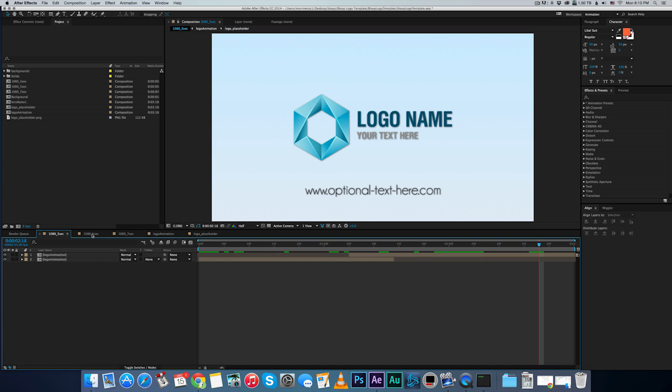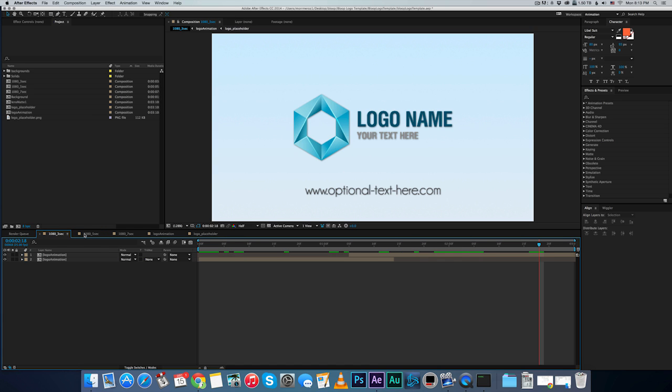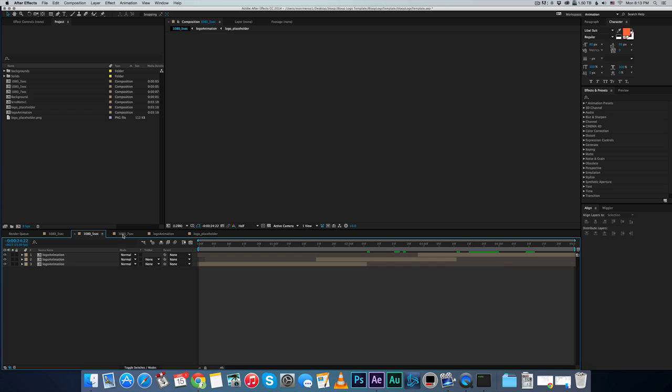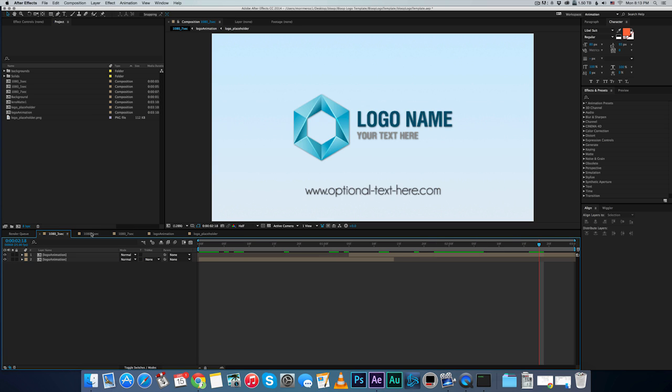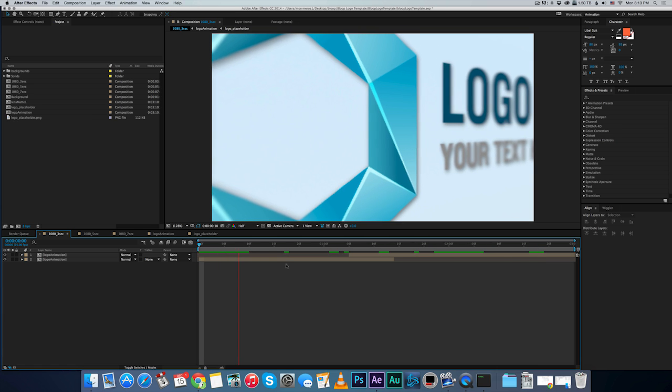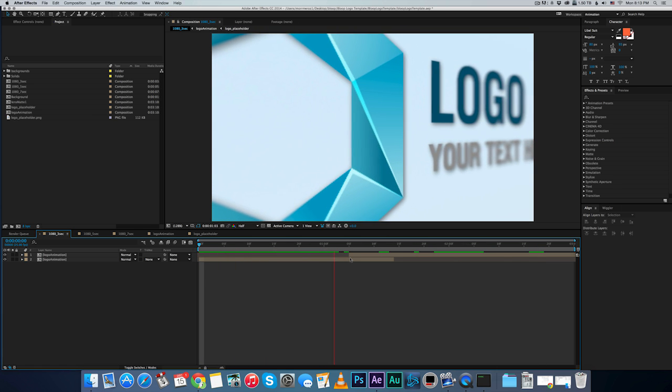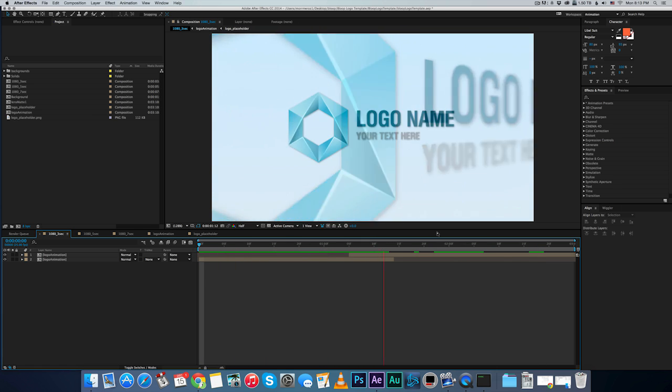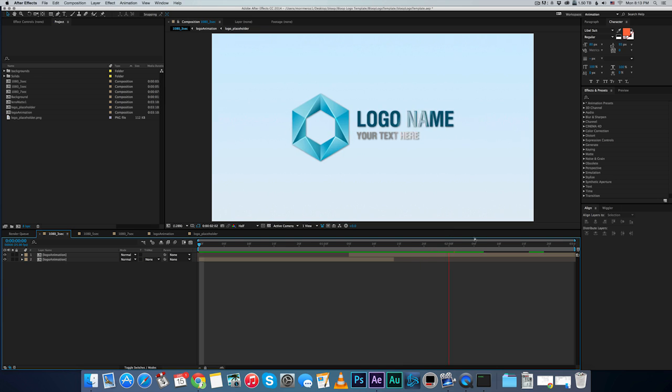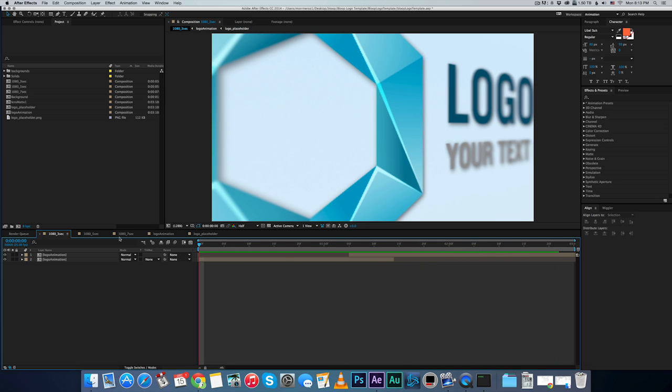Basically I've made three different lengths. So we have a three second one, five second, and seven seconds. They're all 1080. Each one has different parts of the animation to fit the length.